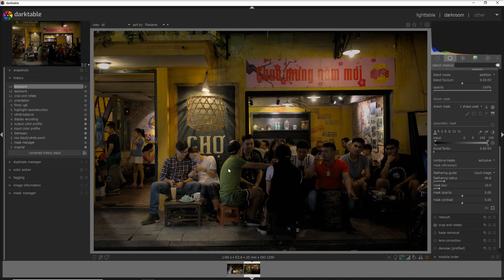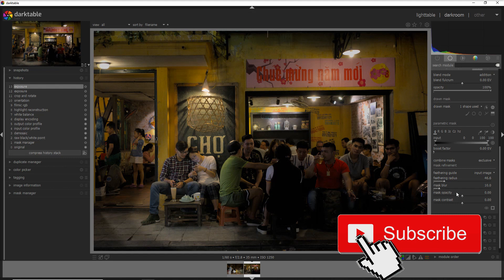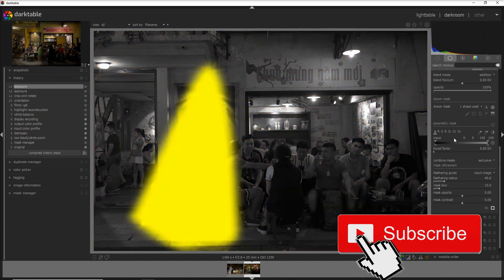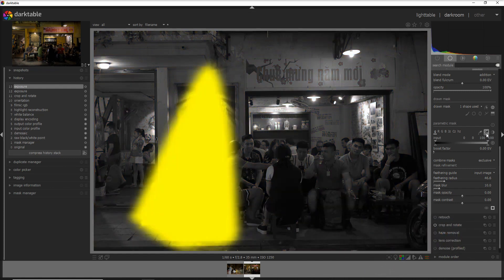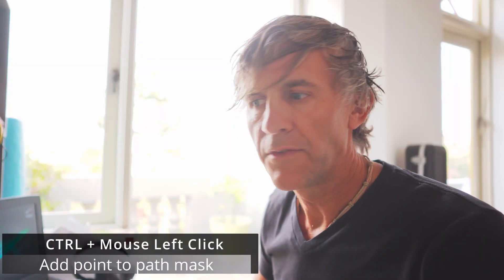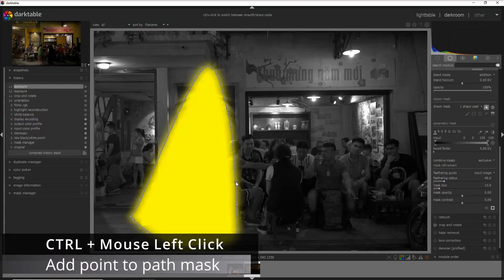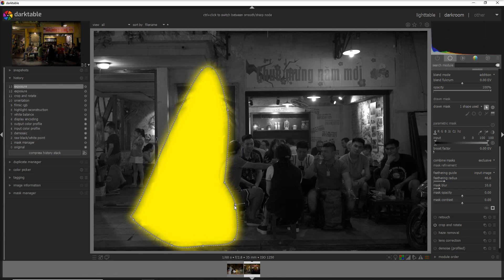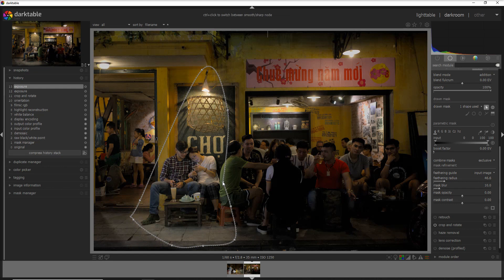What I want to take away is a little bit of light here on the back of this guy, and I can do that just by adding a point with Ctrl + left click. I go a little bit behind here. Let's see how it is, go a little bit more, and add another point here.